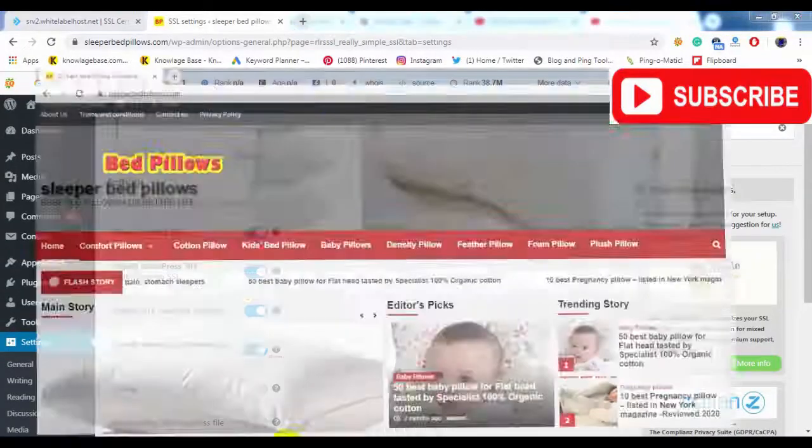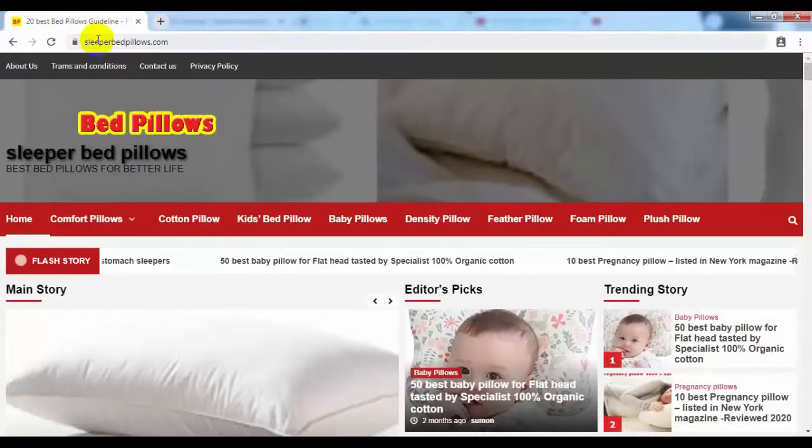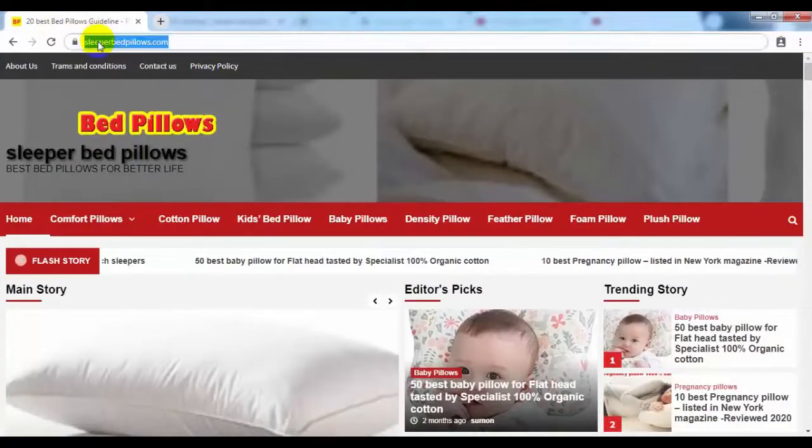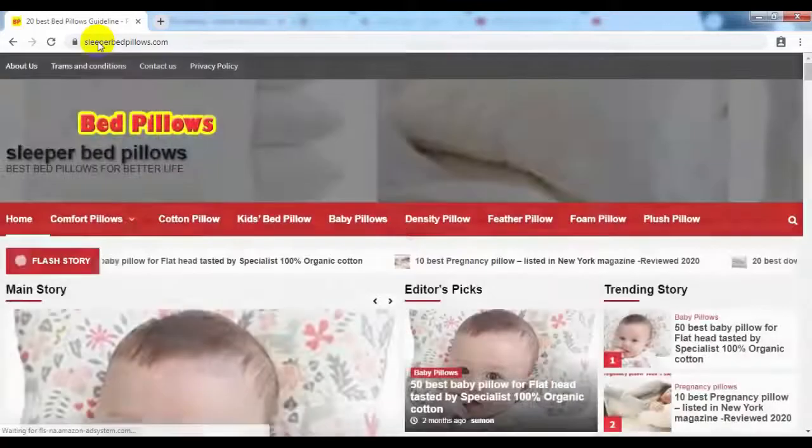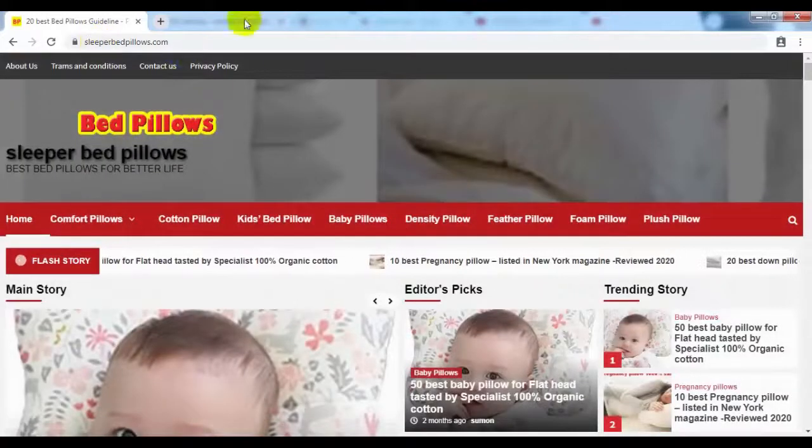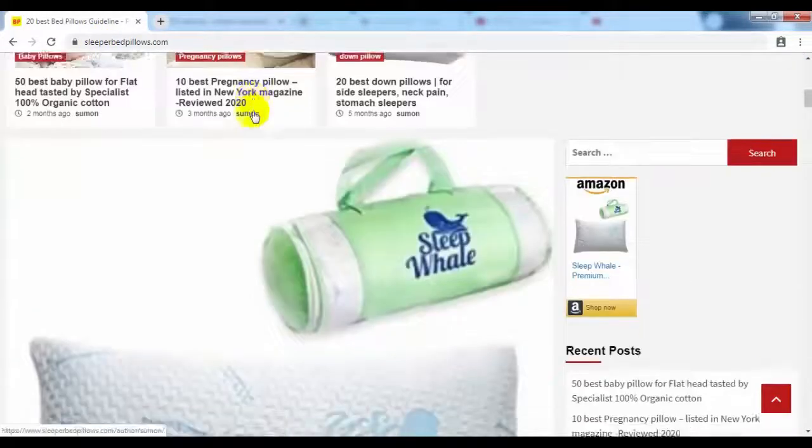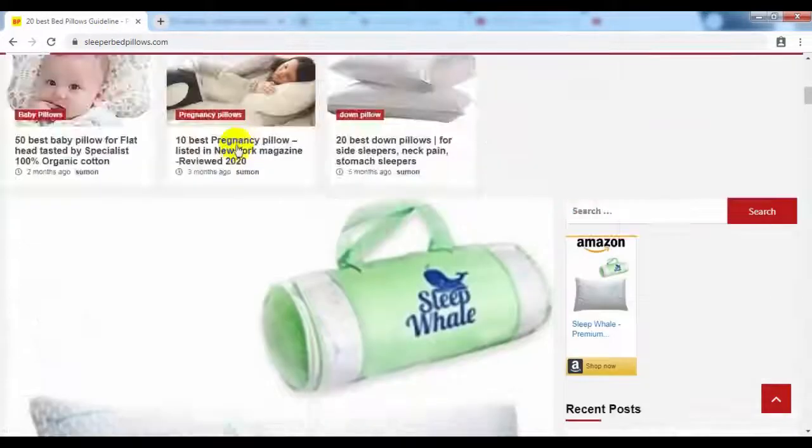Now check your site as a guest browser. I hope SSL now working. Thanks.